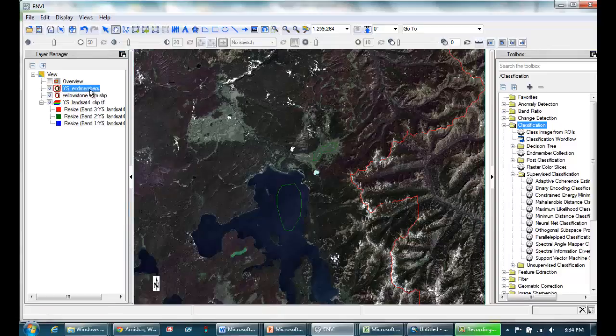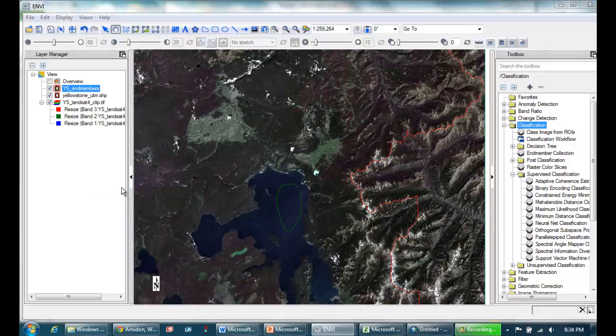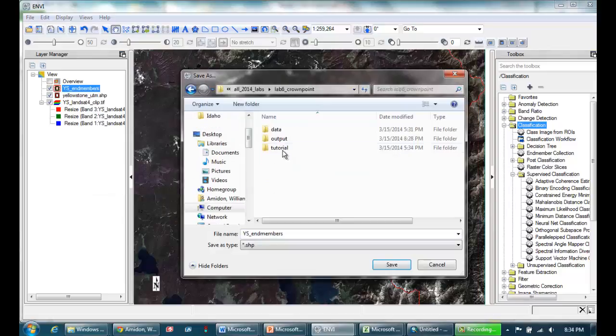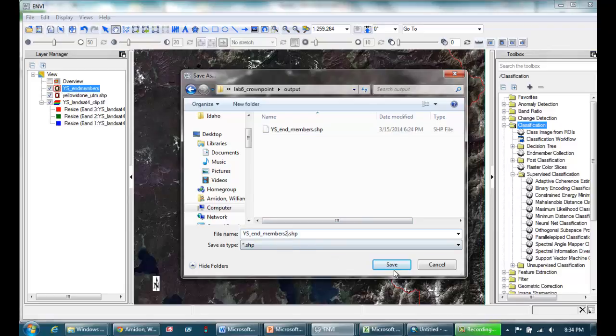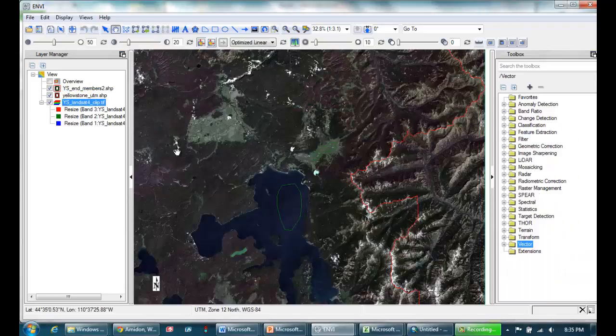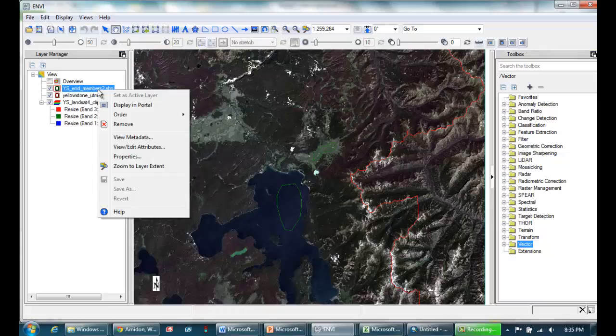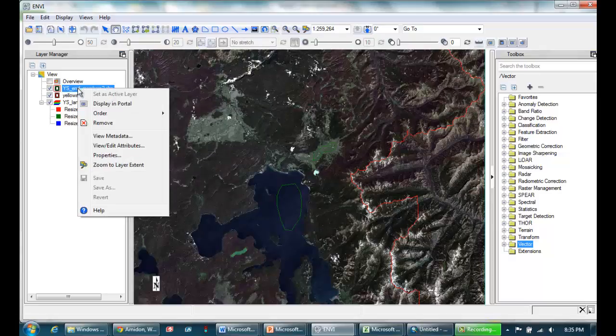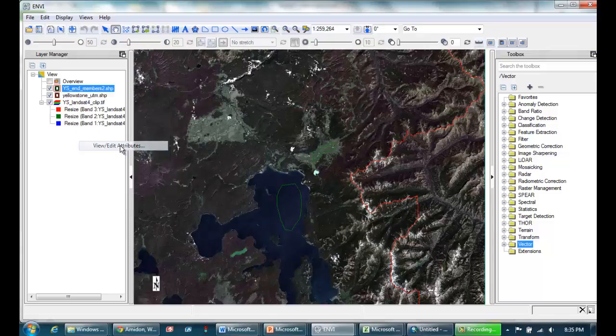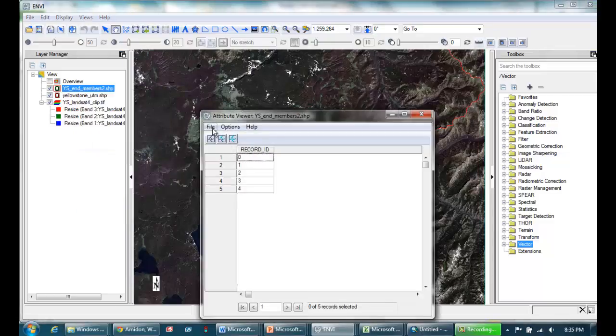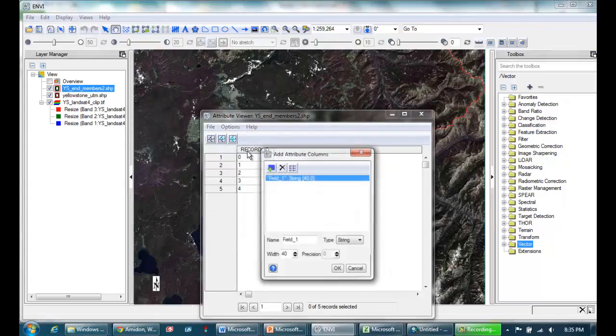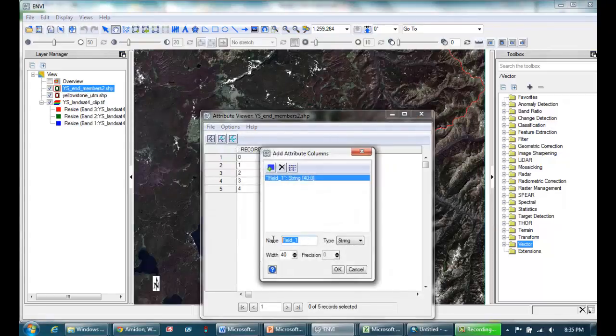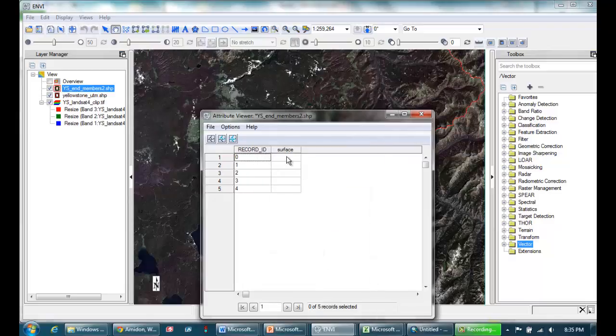So for now I'm going to save my training polygons. I'm going to save them in my output folder, call them end members 2. So the next thing I'm going to do is actually label these in the attribute table. I'll right click and go view edit attributes. And I'm going to go file, actually options, add columns. I can name the column. I'll call it surface. Make it 20 characters long. It's a string as opposed to a number. So I'll hit OK.